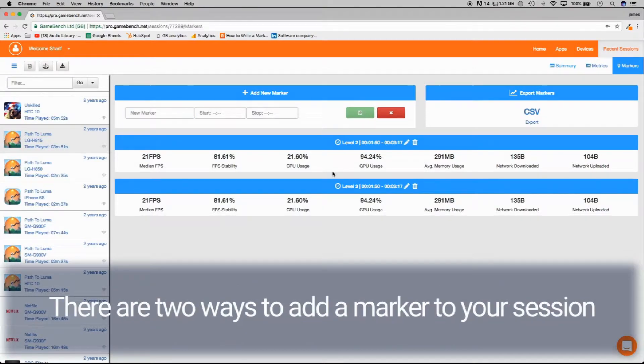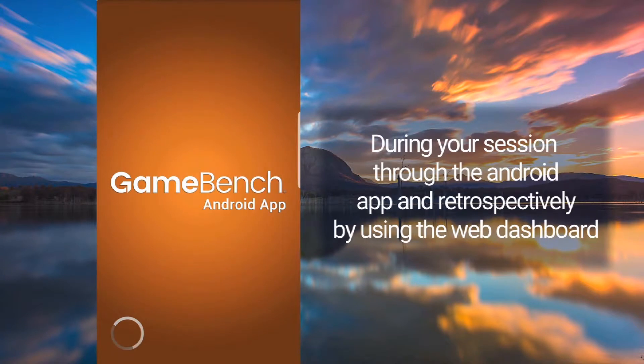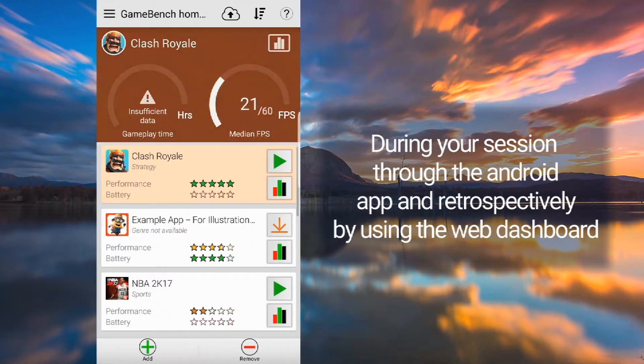There are two ways to add markers to your session: during your session through the Android app and retrospectively using the web dashboard.